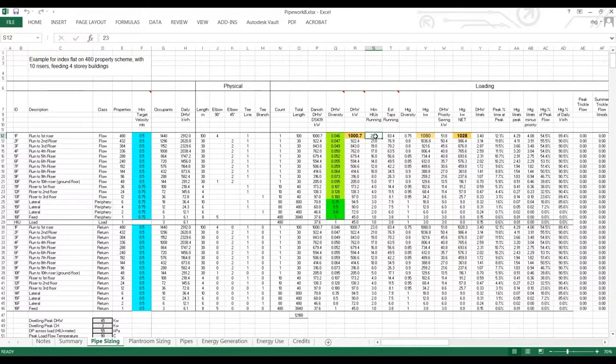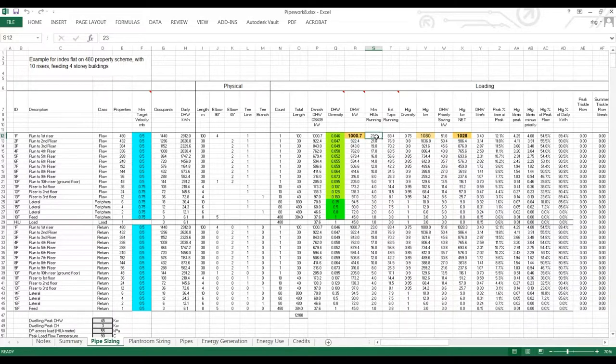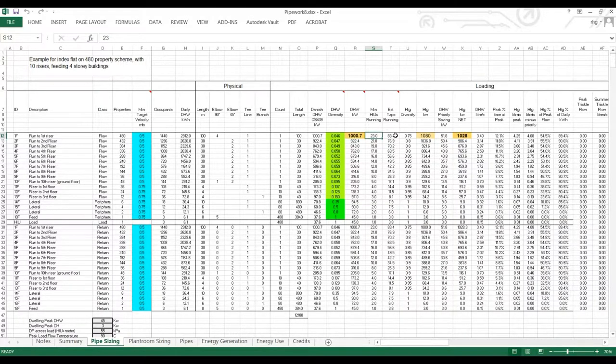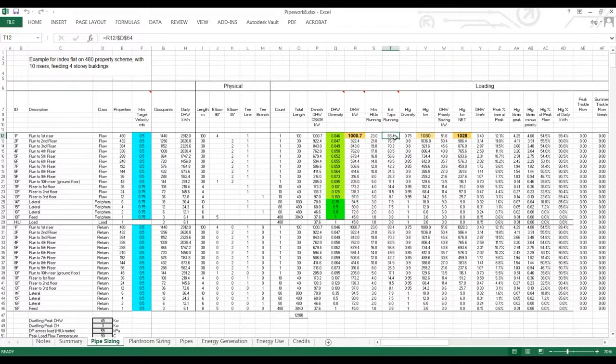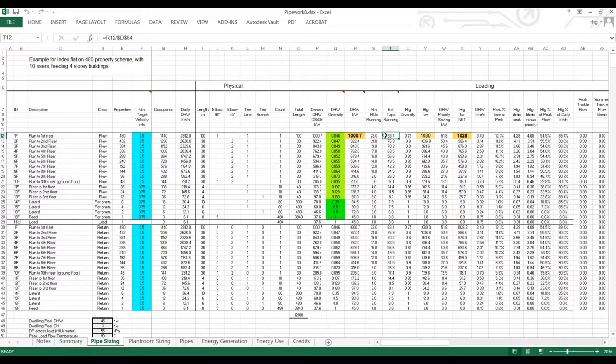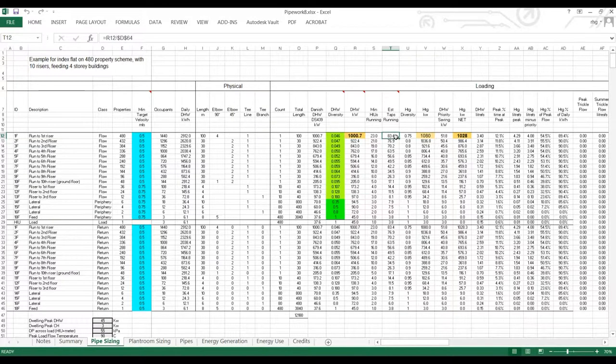So while these HIUs are running to deliver this load, they'll be the same number of HIUs turning off their central heating load. We have an estimate of the number of taps running. So this isn't used in any calculations, but it's the average load divided by this one, just to give us a feel for how many taps may be running at full load.